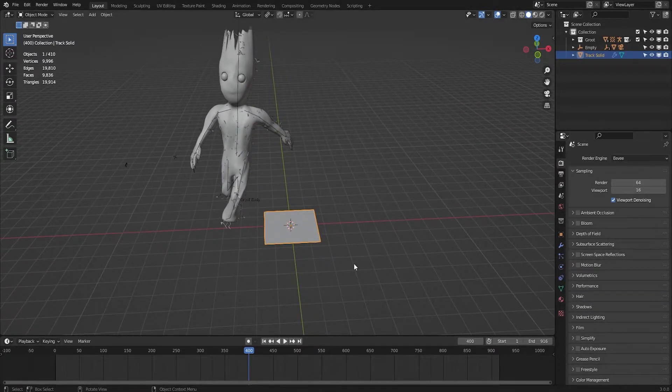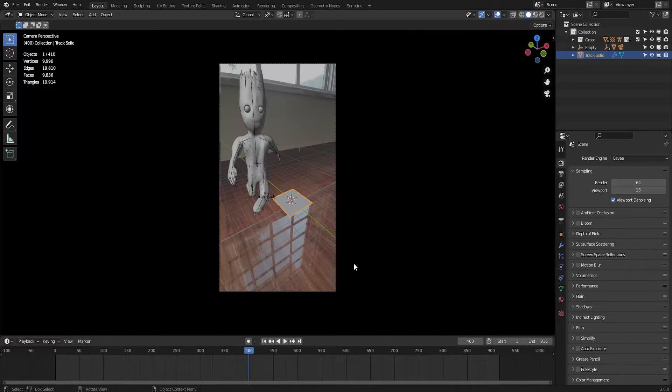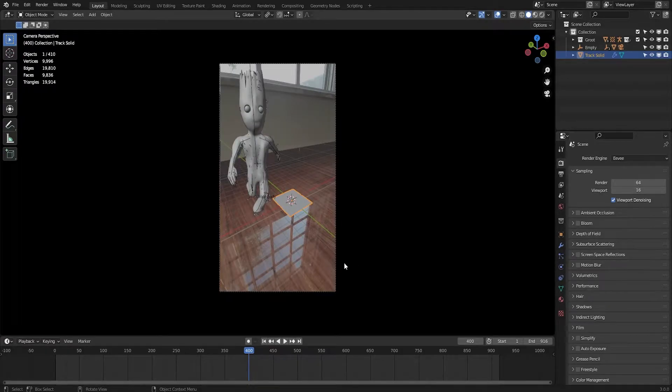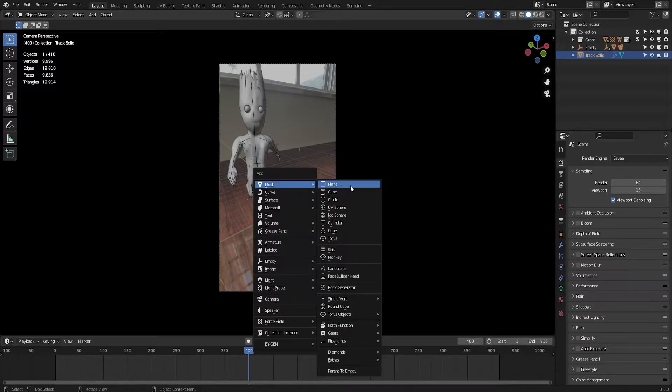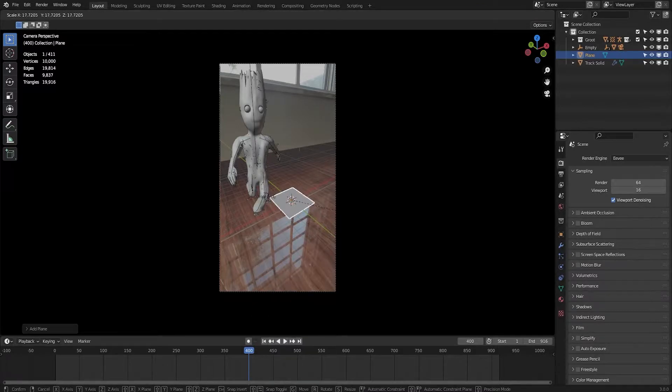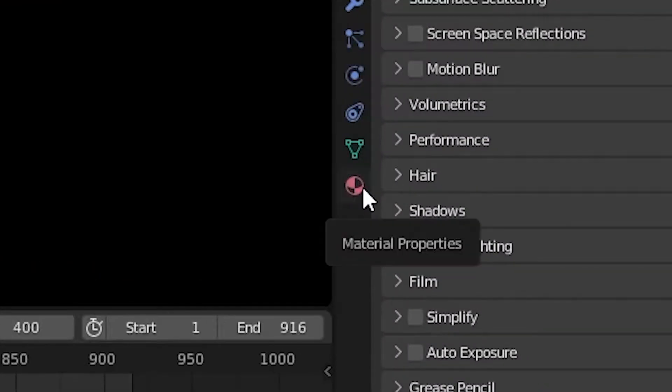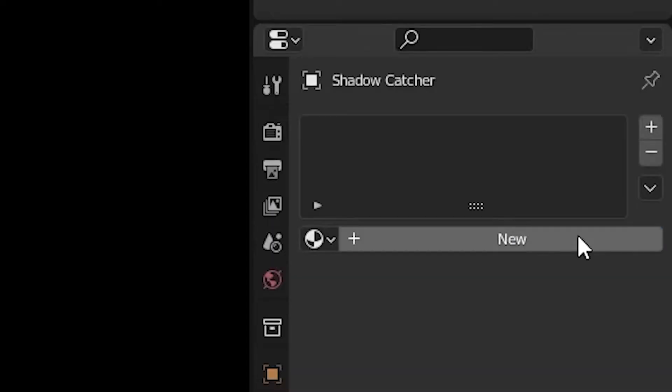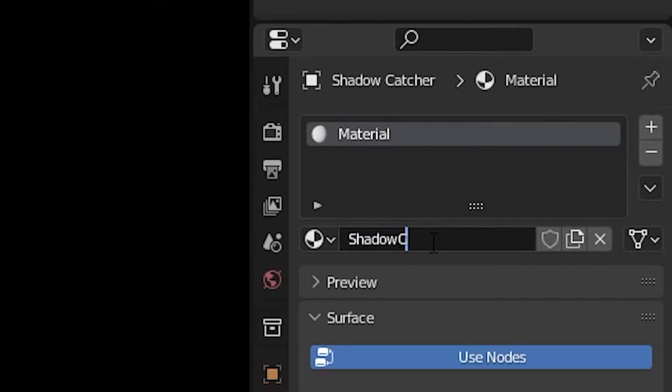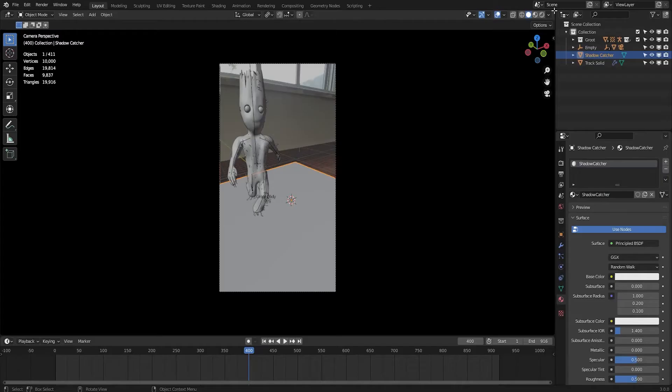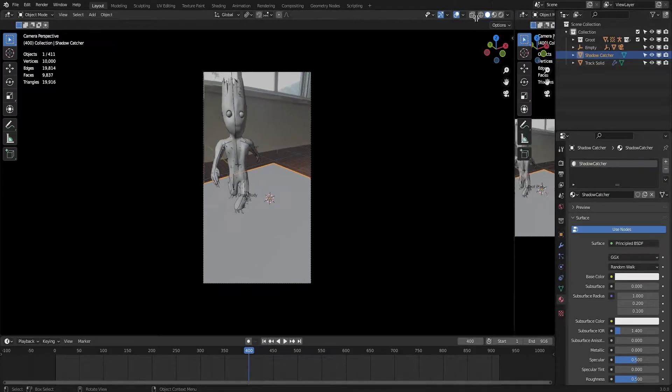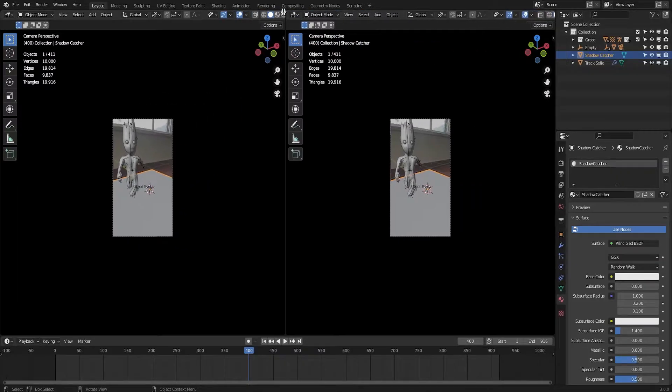Now let's make a shadow catcher first. If you already know about it and want to learn about reflection catcher, then skip to the following time frame. First of all, let's make a plane that will be our shadow catcher. Go to materials tab and create a new material, type in shadow catcher for organization. Now drag it from here and go to shader editor.